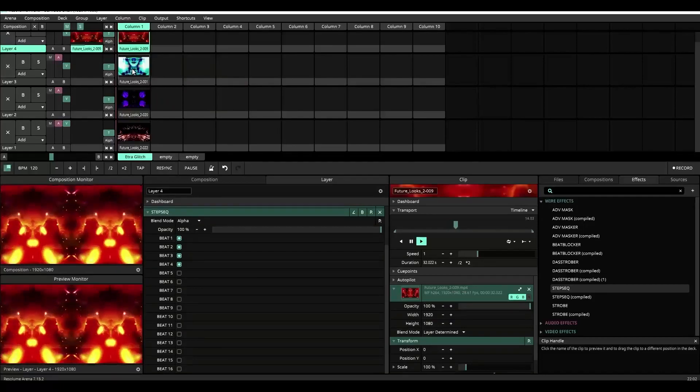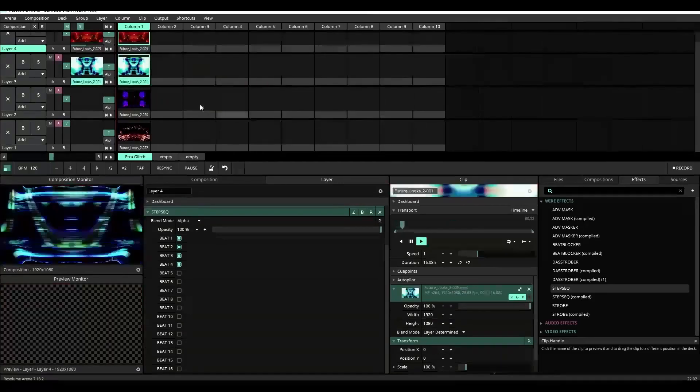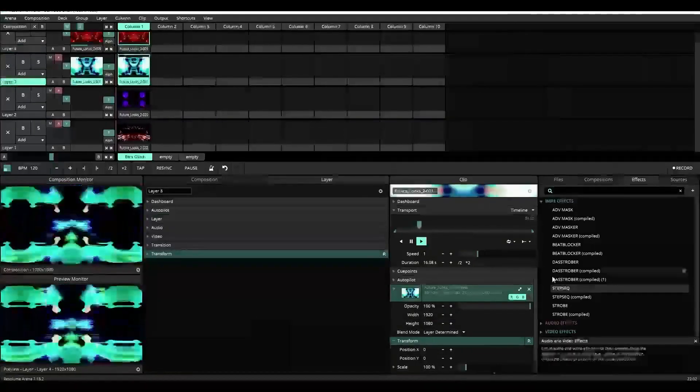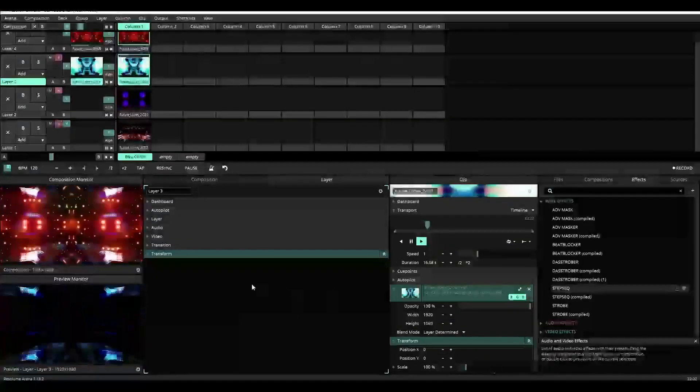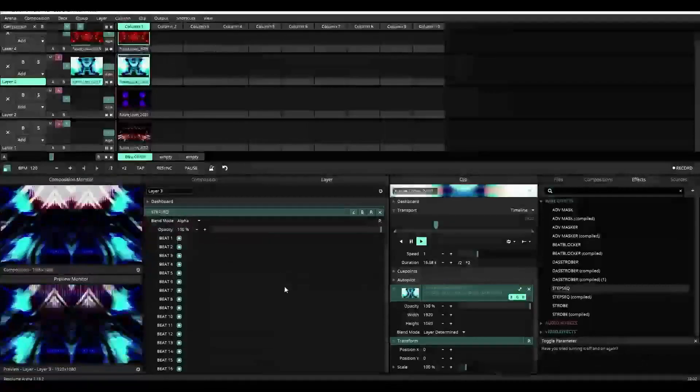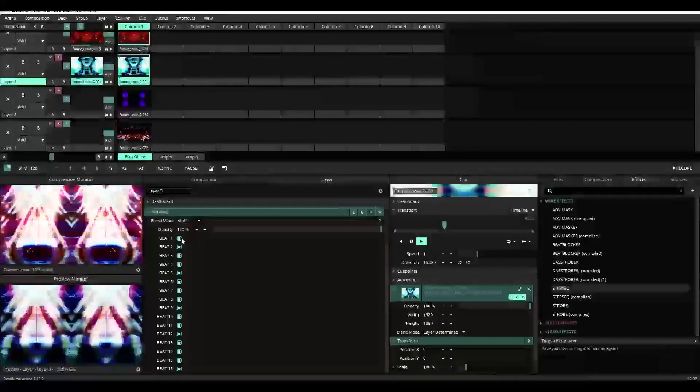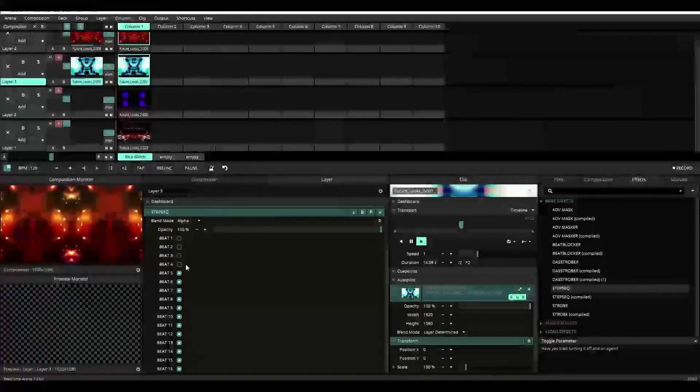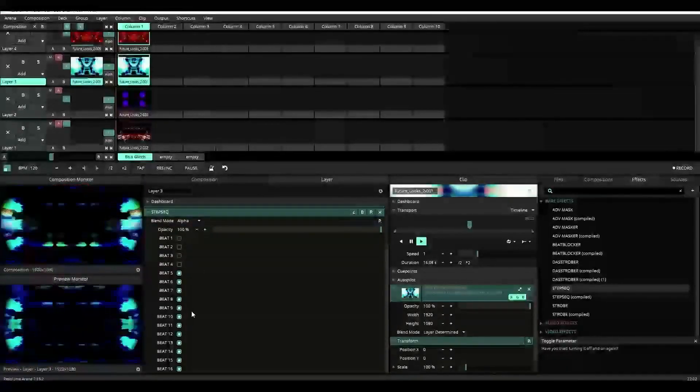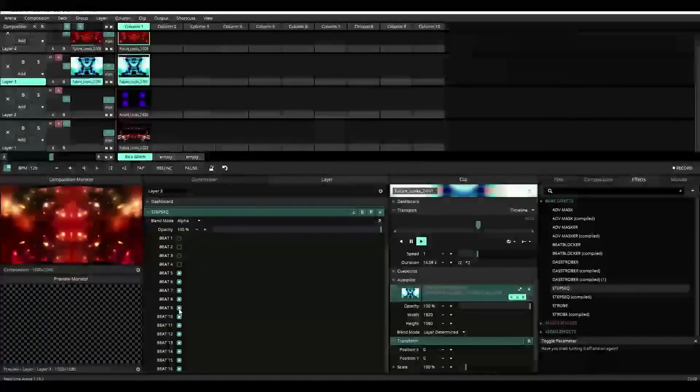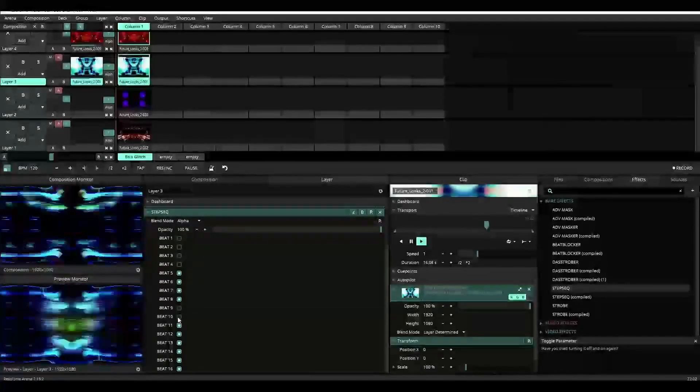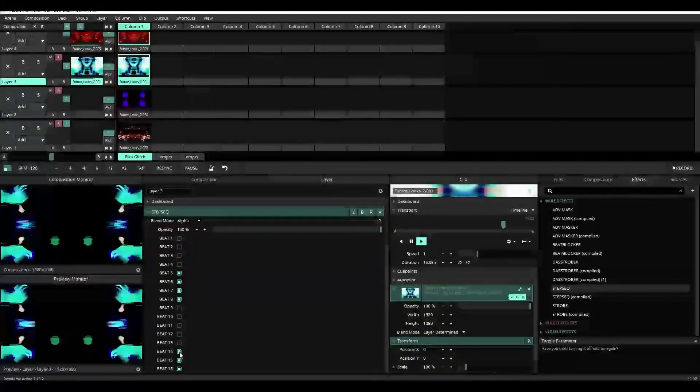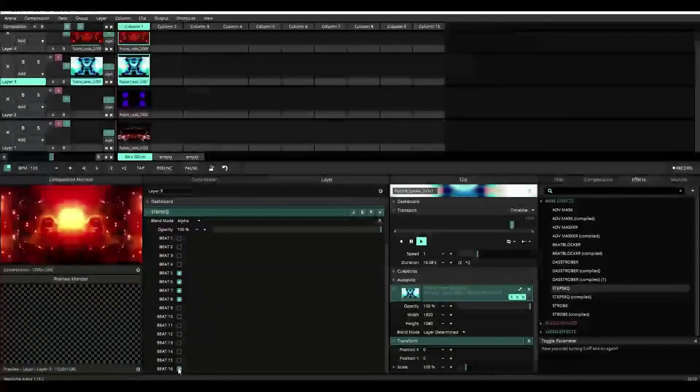Now let's go to layer three. Apply the step sequencer again, but this time we're going to turn off the first four beats and beats nine through sixteen.